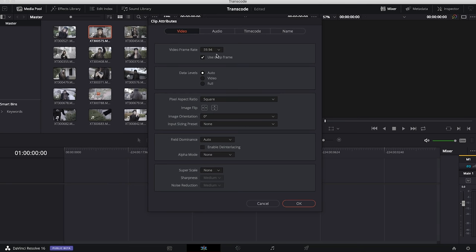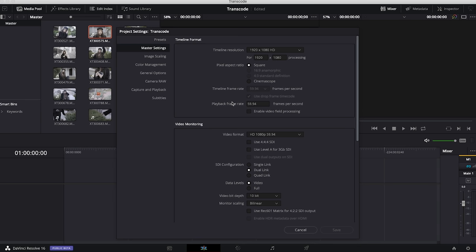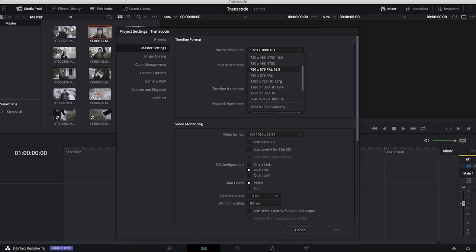To double-check our frame rate we can right-click on any one of these clips and go to clip attributes. We can also go up to file project settings just to make sure that our timeline is the same frame rate as our footage. While we're here we're also going to change our timeline resolution to 4K or 3840 by 2160.